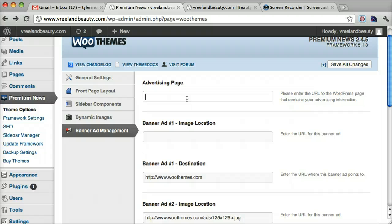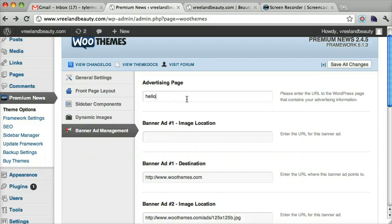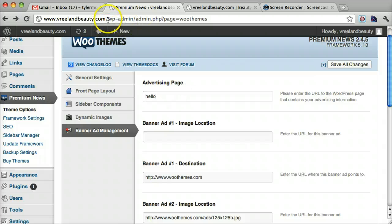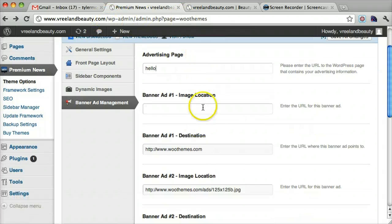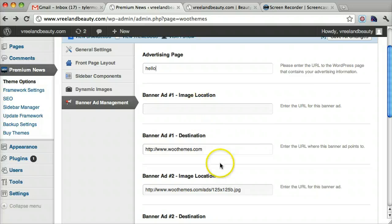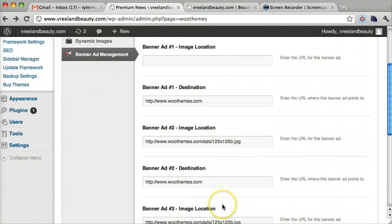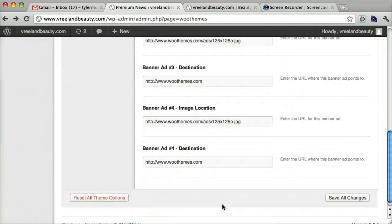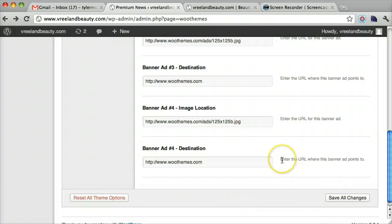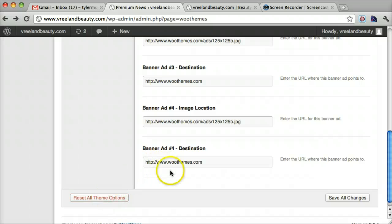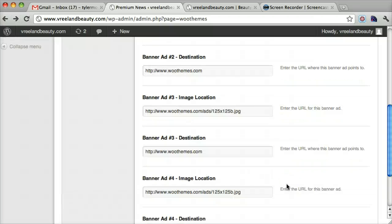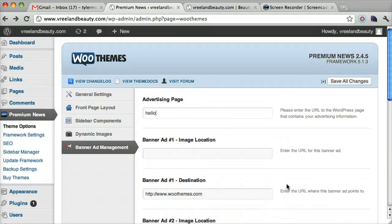And you can set where the advertising page is. So you can set it to like slash hello or just hello. And it'll go to your website dot com slash hello. And you can set the images, the different images. So right now they have their images in there. And you just press save all changes. Make sure not to press reset all theme options. I think I accidentally press enter and it clicked this one before it clicked this one. And I had to do it all over again. So just make sure you don't do that.